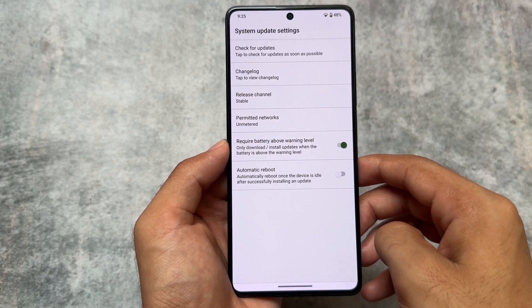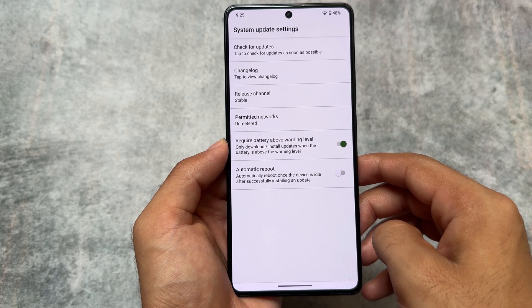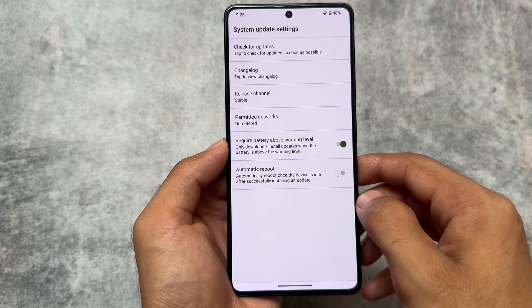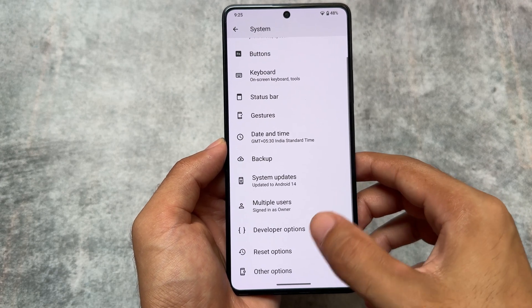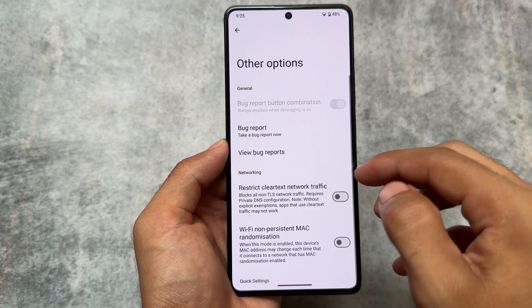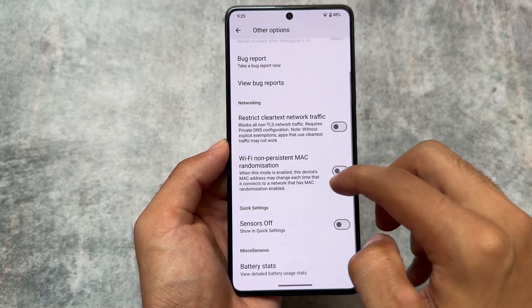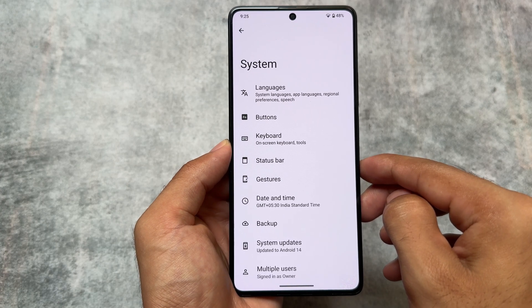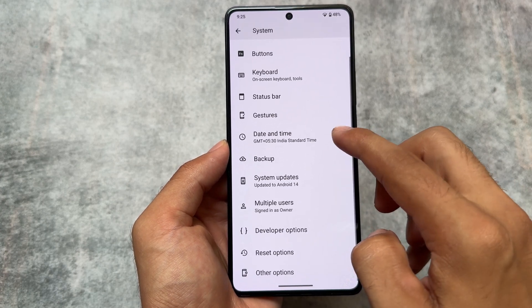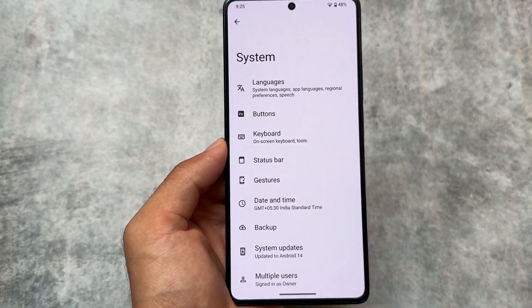If you haven't tried CalyxOS yet on a device, what are you waiting for? Check it out at least once — it gives you some cool and amazing features. The link is always in the description. Thanks for watching, see you in the next one, take care.